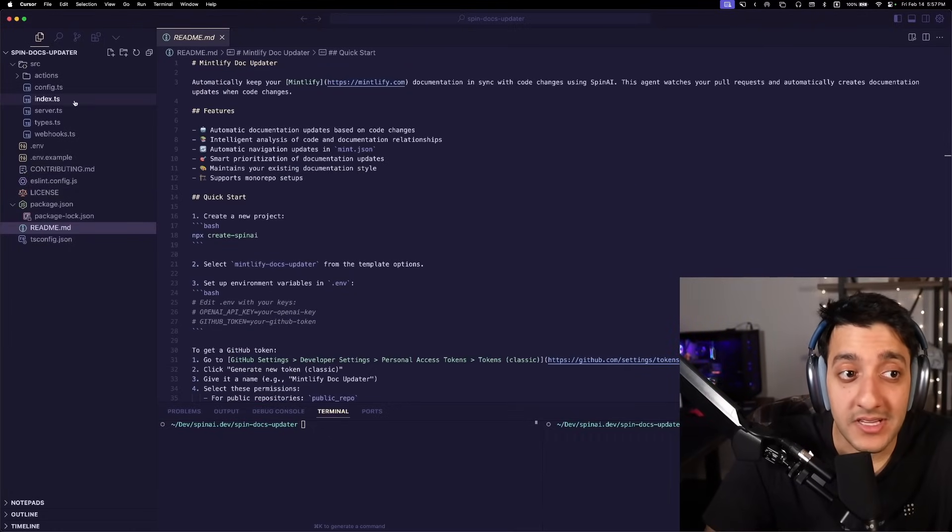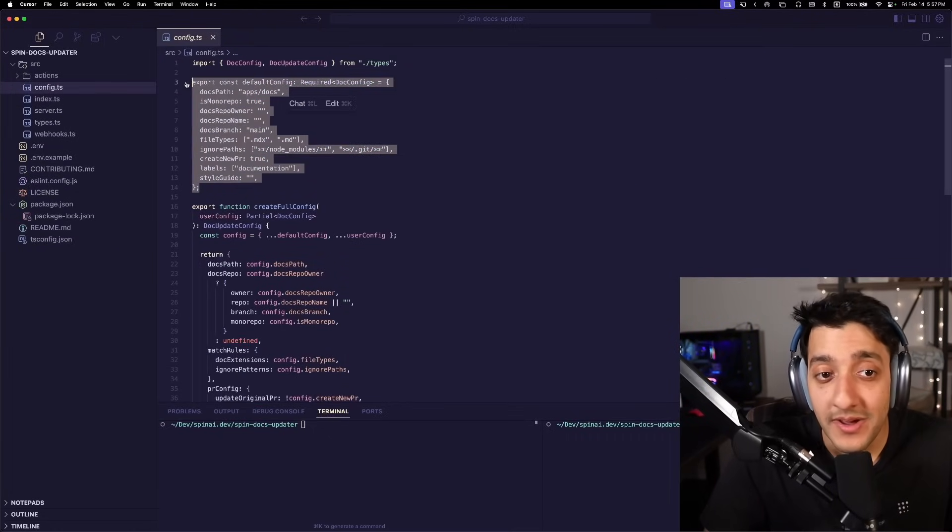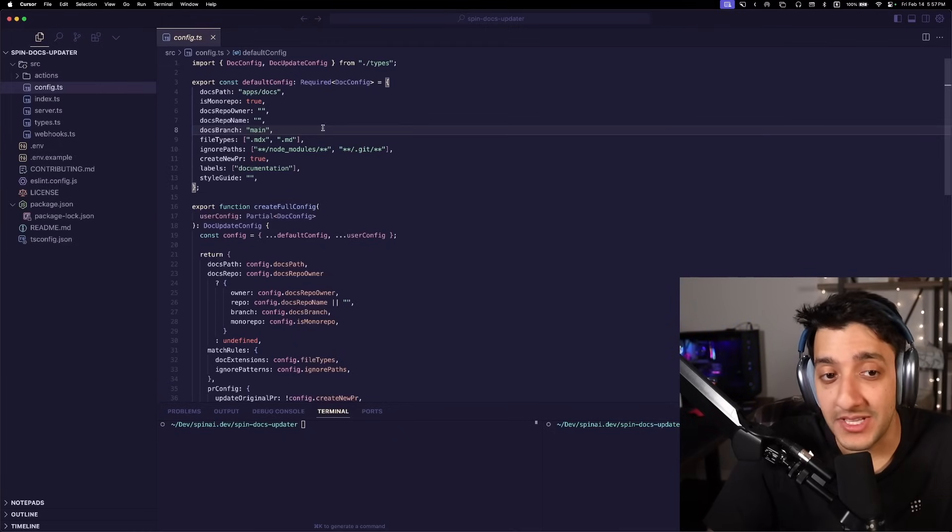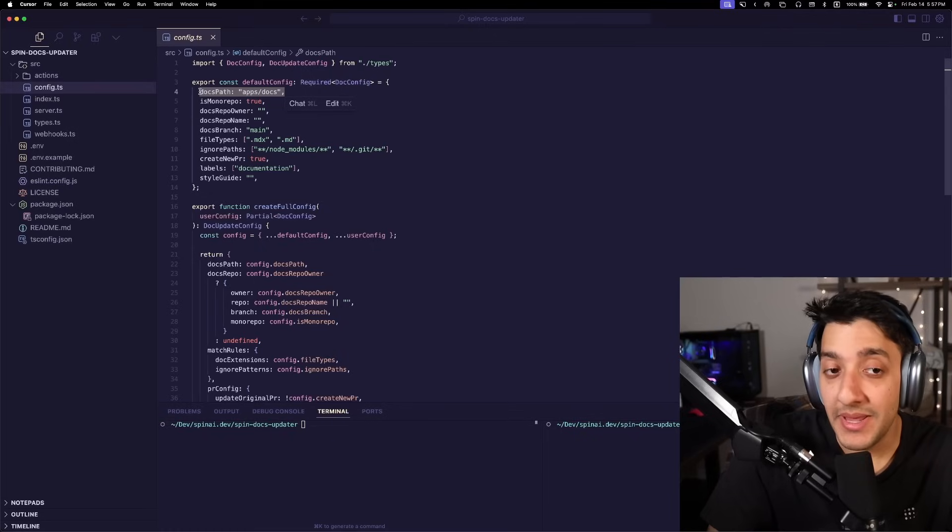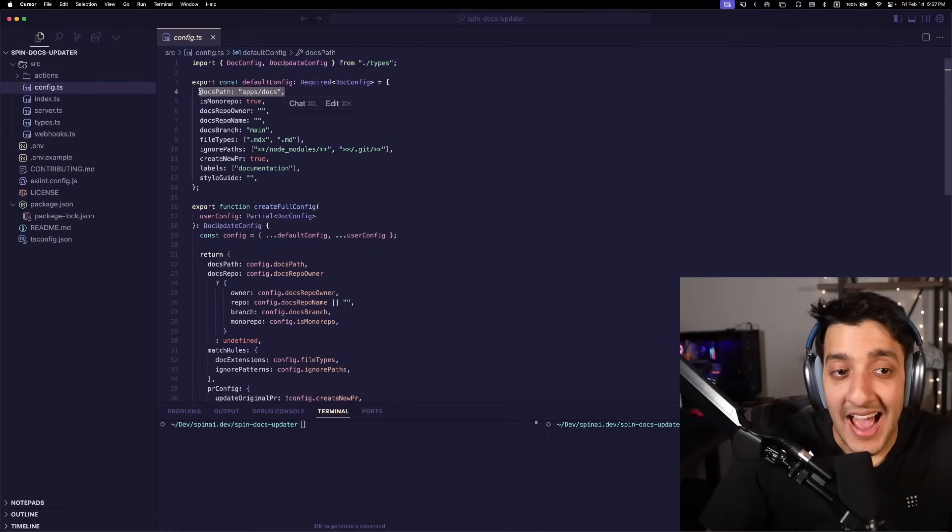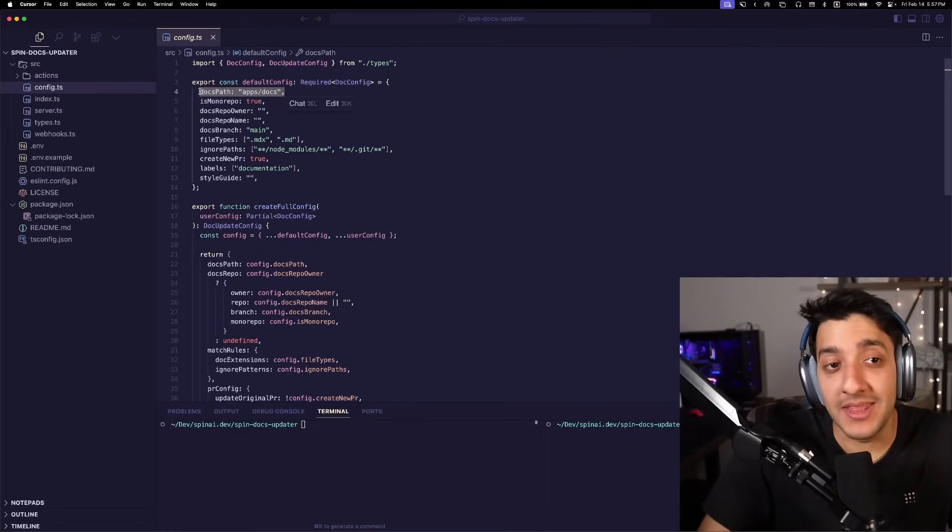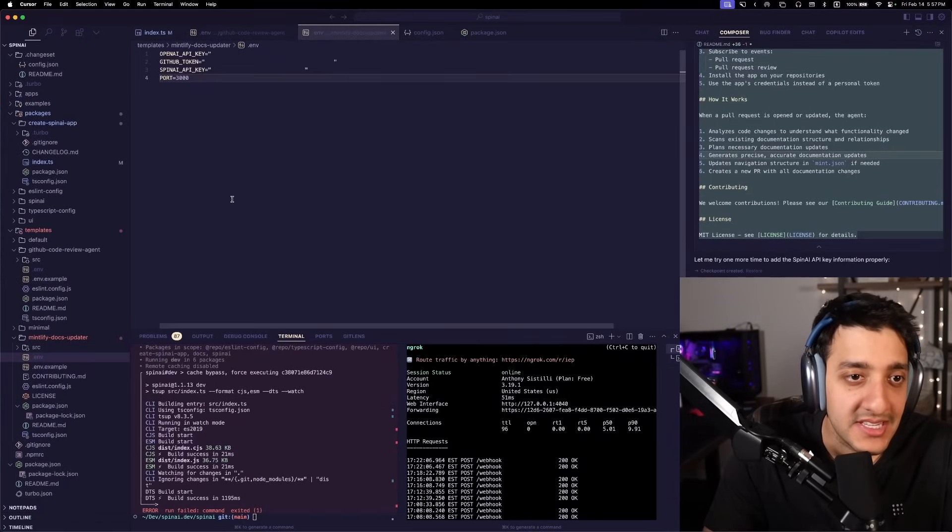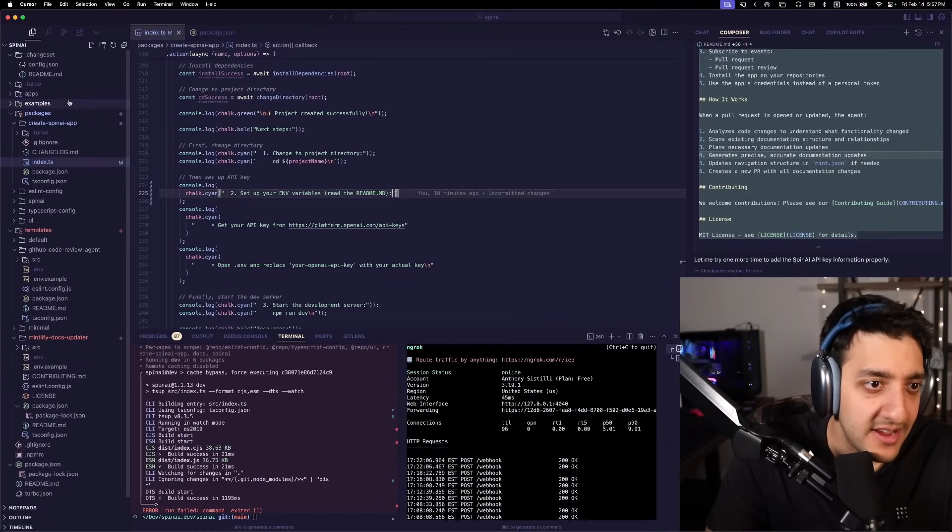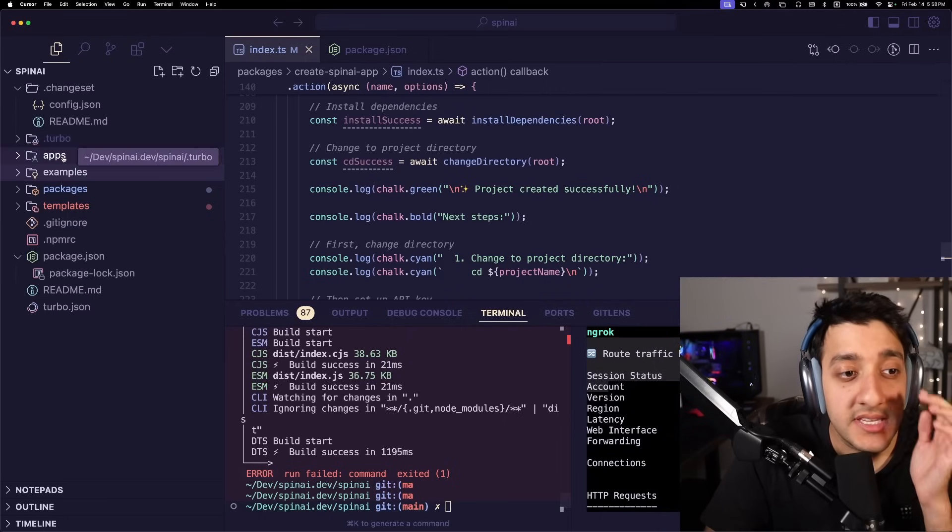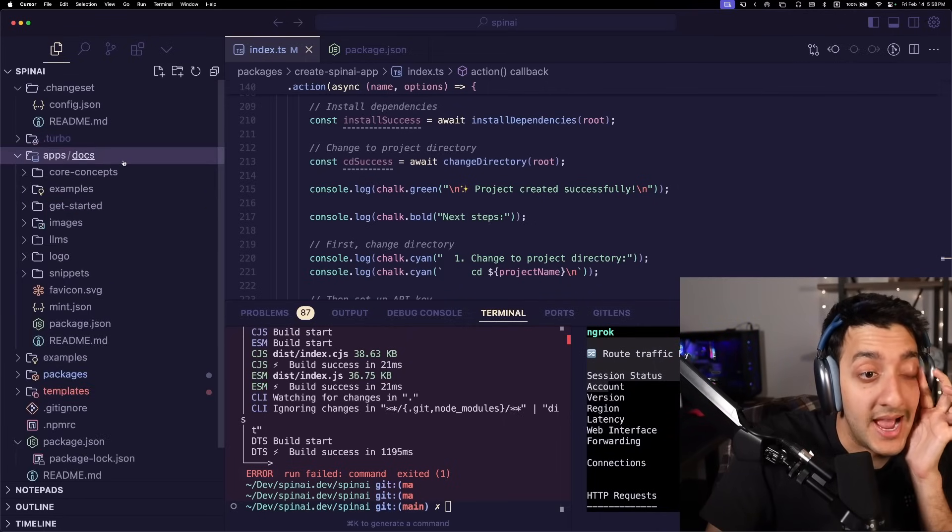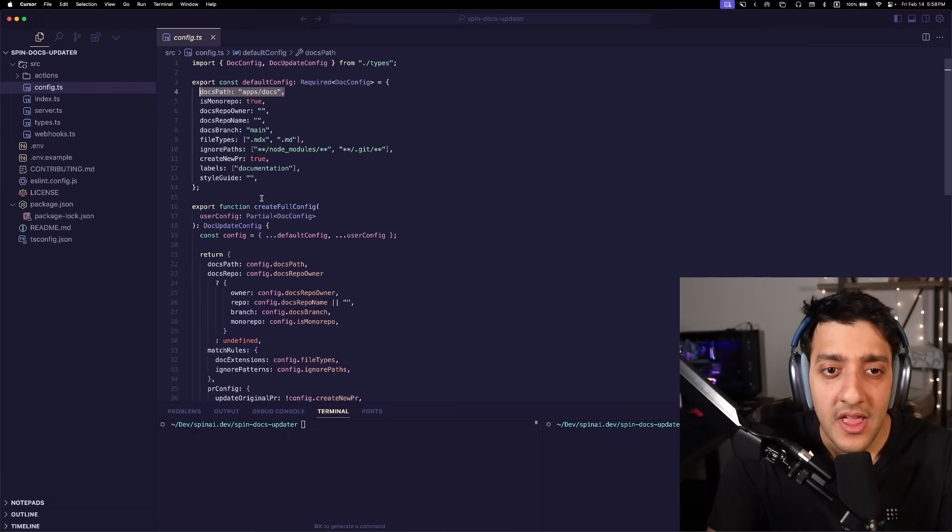The next thing we're going to do is go ahead and modify the config. This is what tells about where your docs actually live and sort of what to look for. So in this case, I'm using Turbo with Mintlify in my monorepo, which means that the actual path to the documentation lives within the repo that the PR was created for. So as you can see here, this is what the actual Spin AI repo looks like. It's just a Turbo monorepo. And you can see if you go into apps over here, we have the docs folder, so you can find it there.